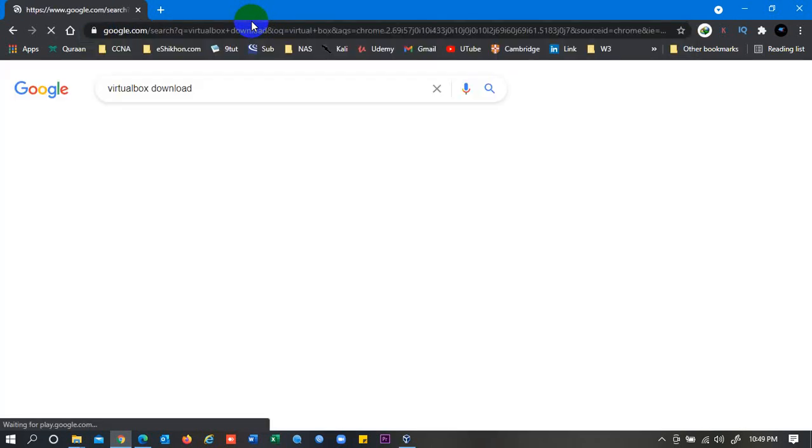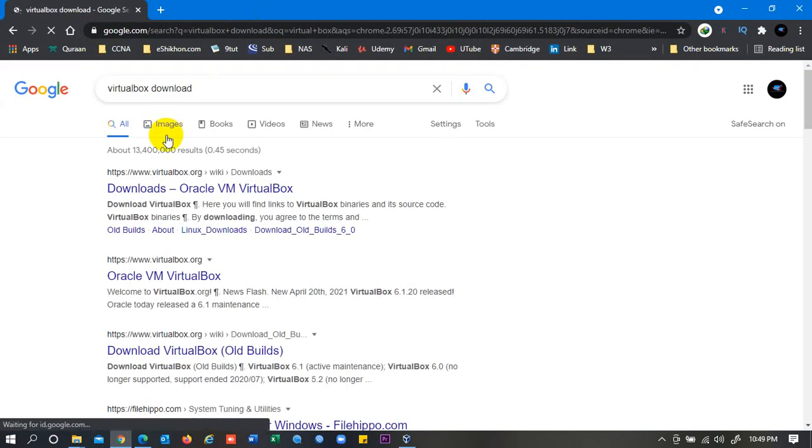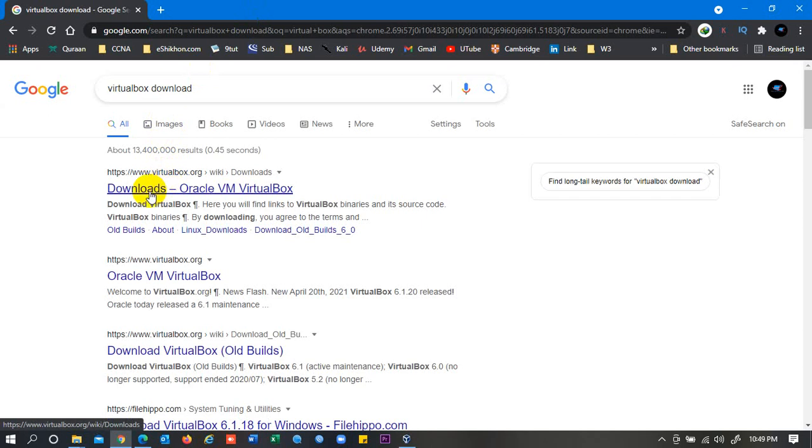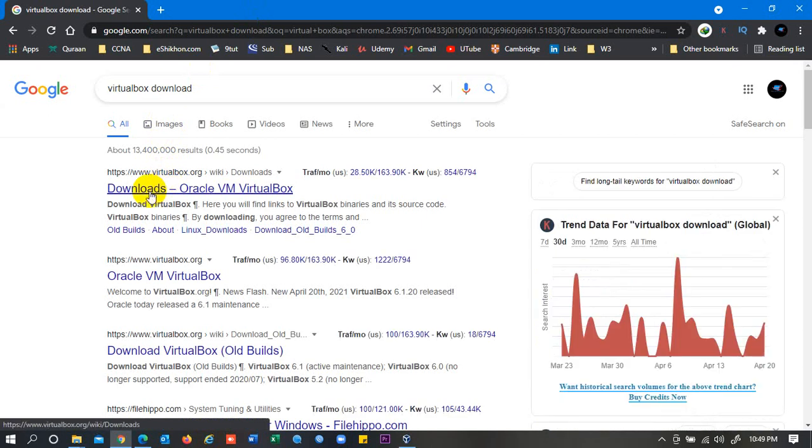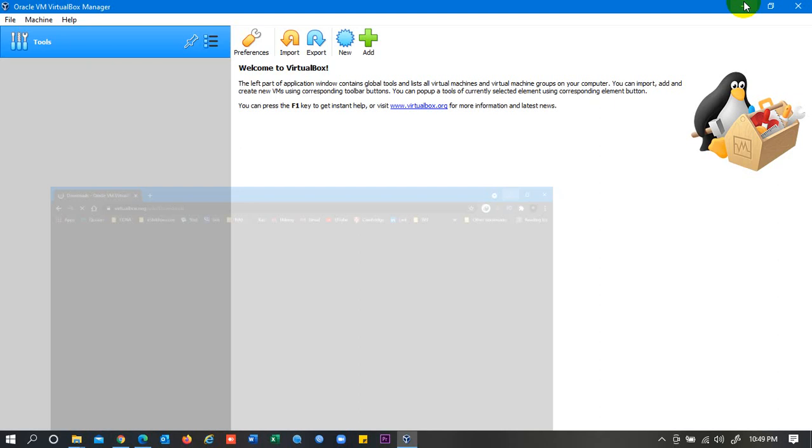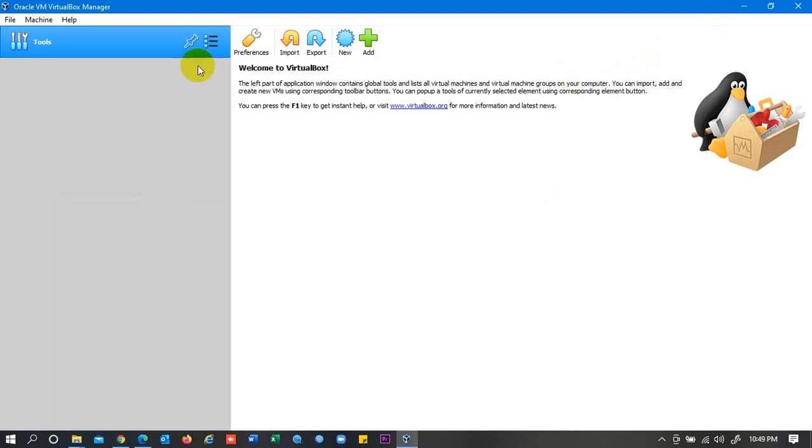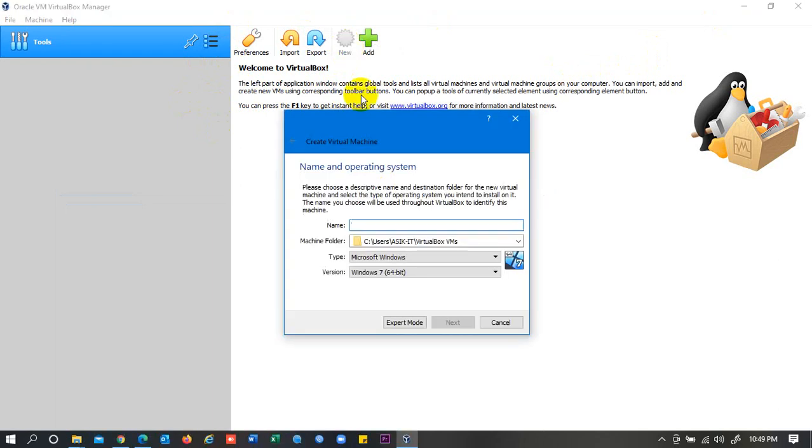Search VirtualBox downloads and then you can go on this website virtualbox.org. Then you can download it from here. So I have installed this application here. Usually it takes the usual time. So let's create a virtual machine.